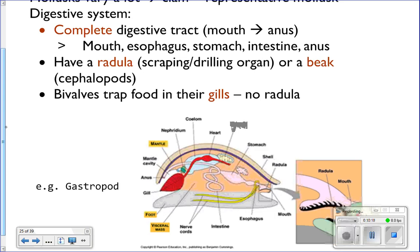The digestive system: molluscs have a complete digestive system — a one-way system with mouth, stomach, and waste exiting through the anus. Many molluscs have a radula to drill through clamshells or scrape algae off rocks. Cephalopods have a beak to tear pieces off their food. Bivalves are filter feeders — they trap food with their gills, filtering phytoplankton, zooplankton, and detritus from the water.